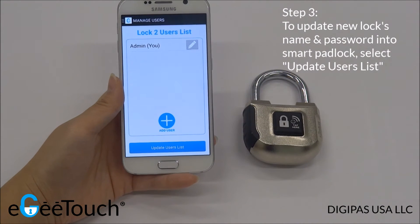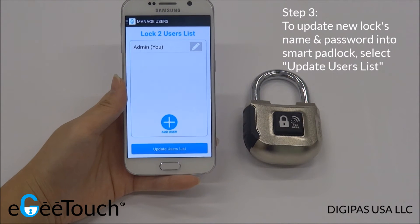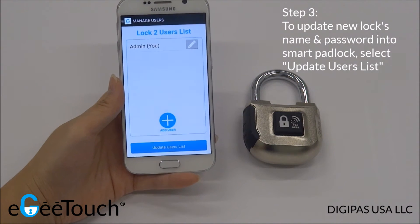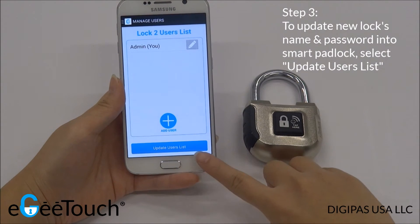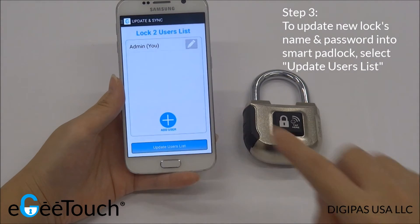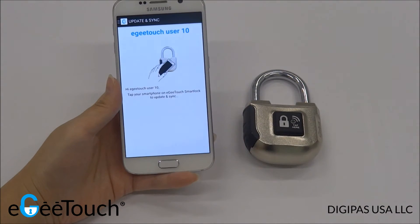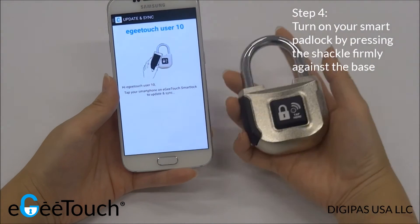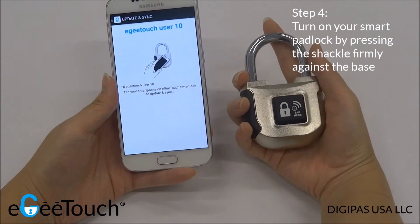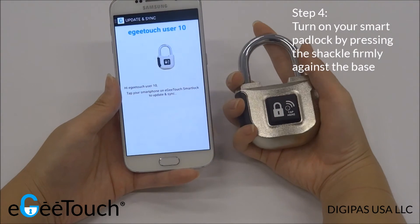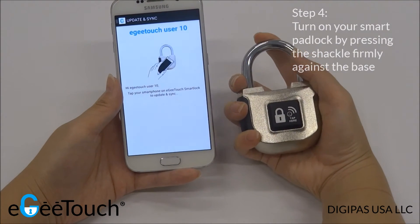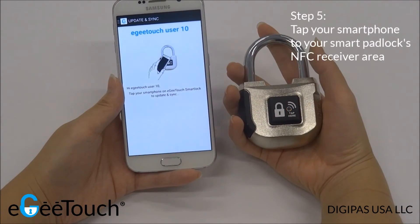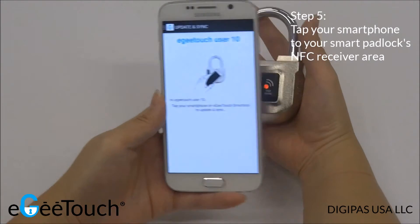To update the new lock name and password into the smart padlock, select Update Users List. Activate the padlock by pressing the shackle firmly against the base, then tap your smartphone to the indicated receiver area.